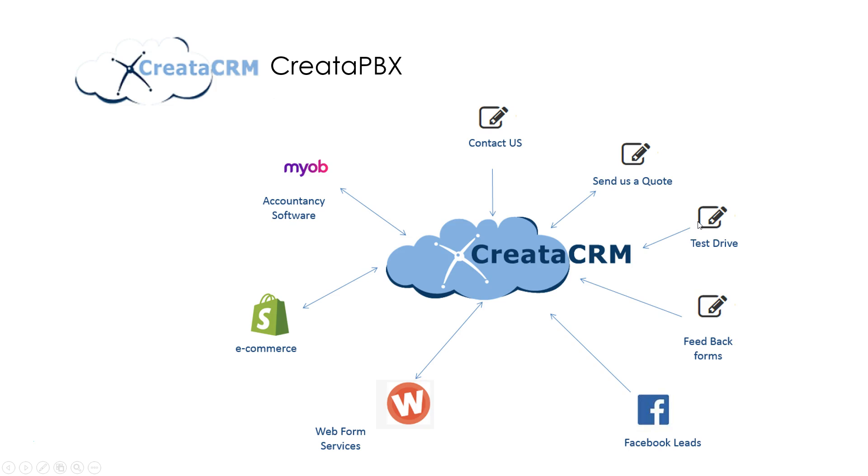Now the key thing about Creator is that we're actually putting a PBX system inside of Creator. That means that any one of these systems from your test drive forms, your websites, your Facebook leads, your e-commerce sites, all those different things are centralized in one system.